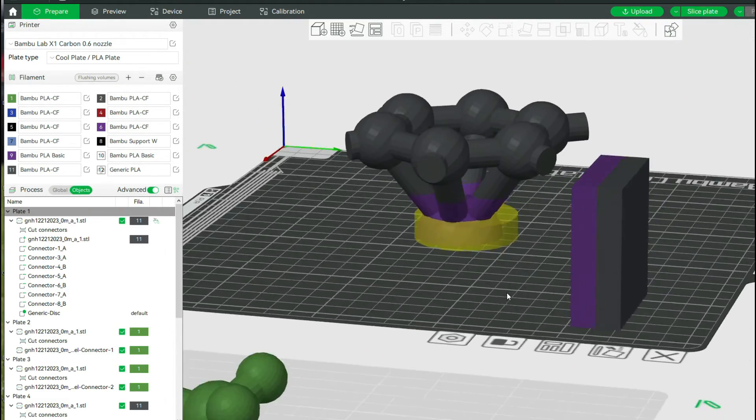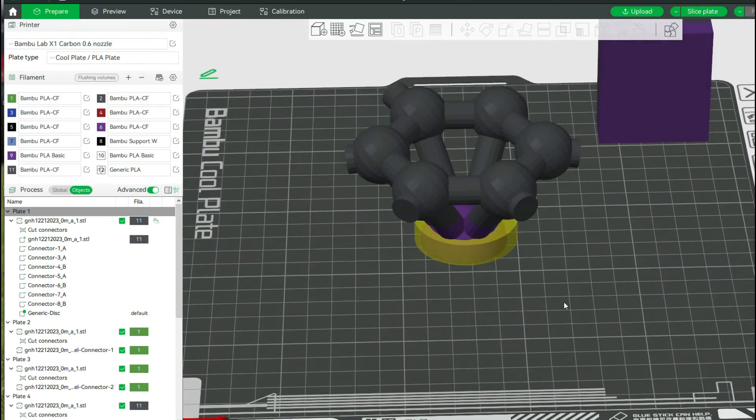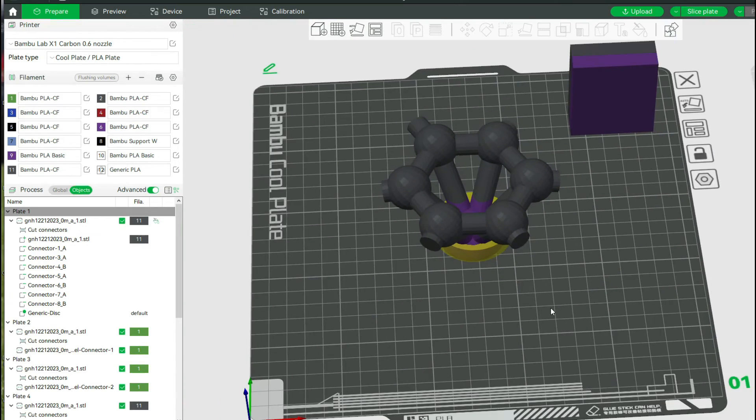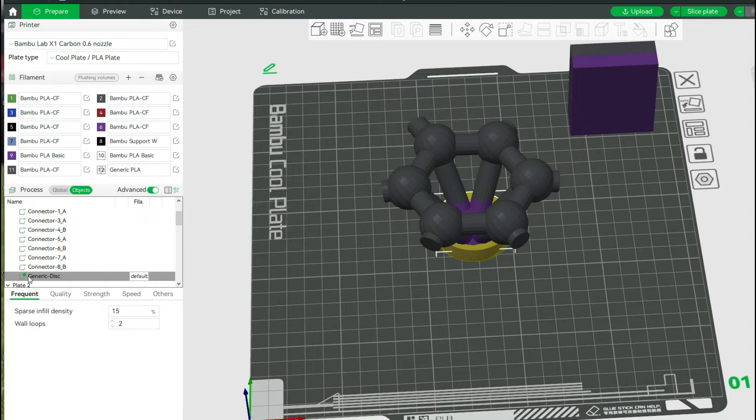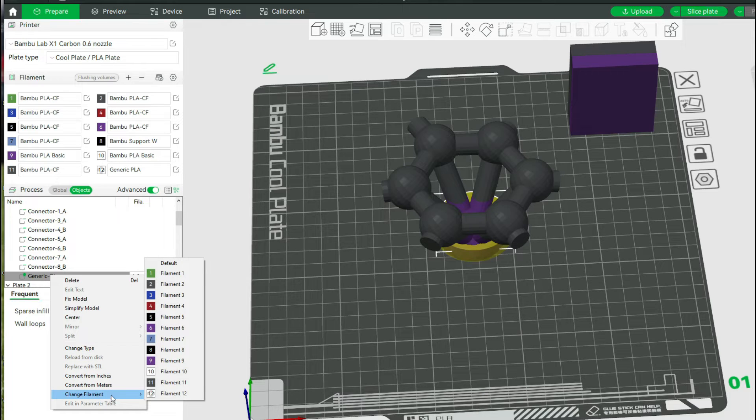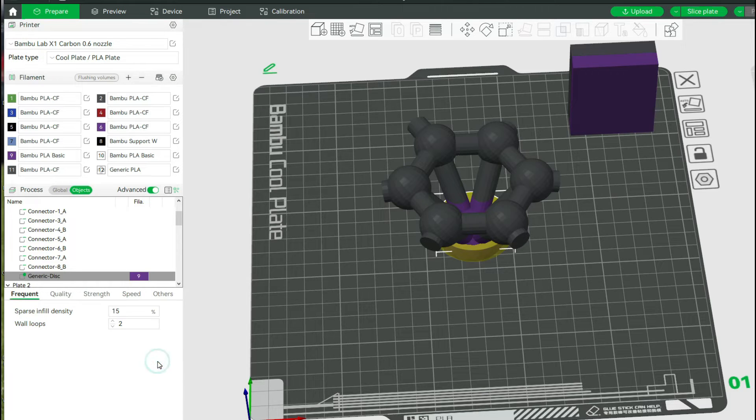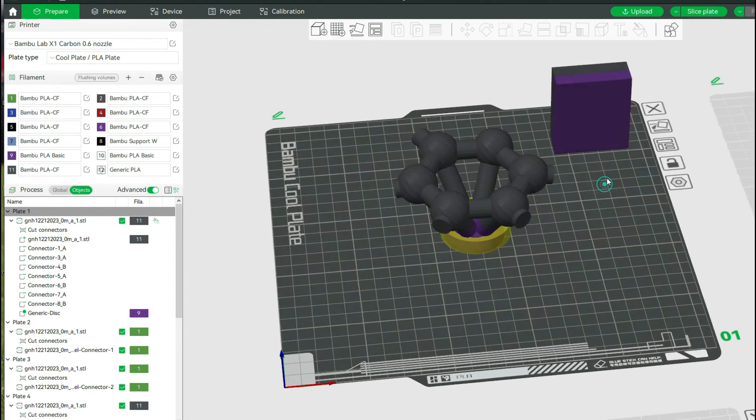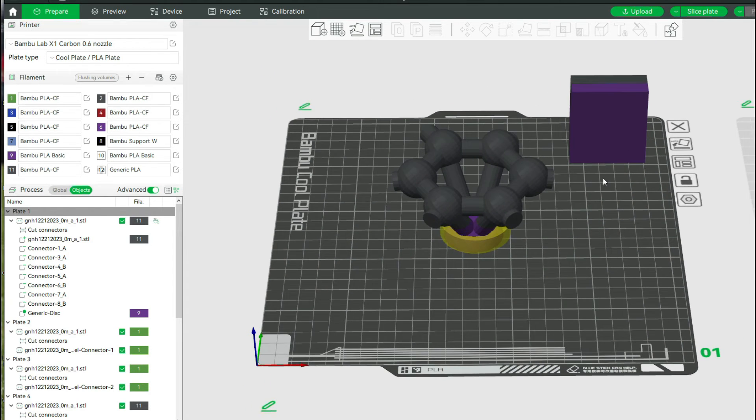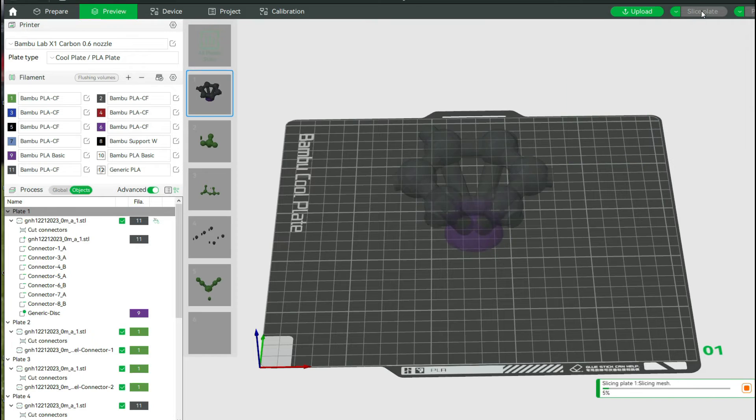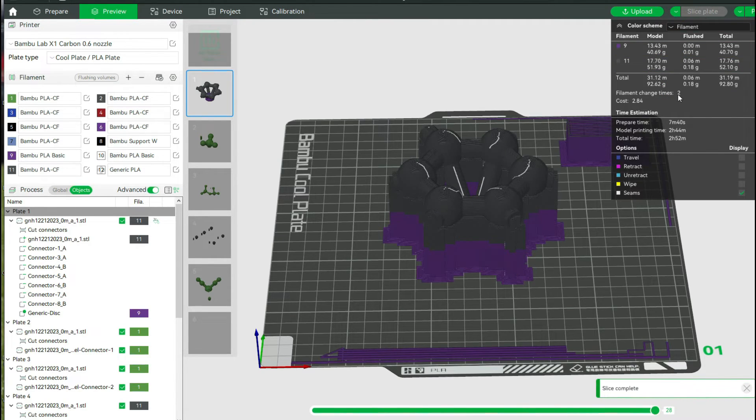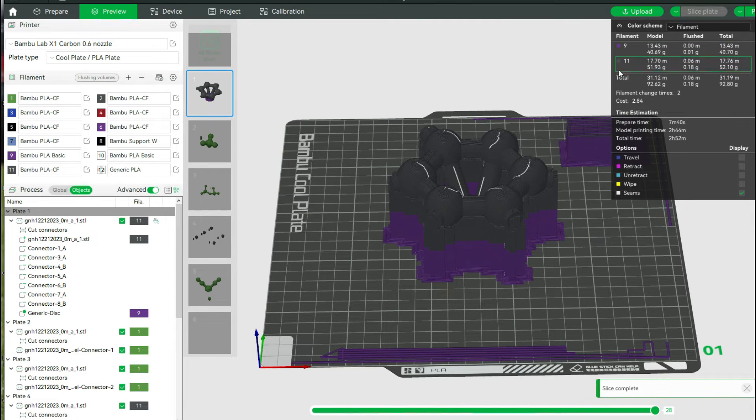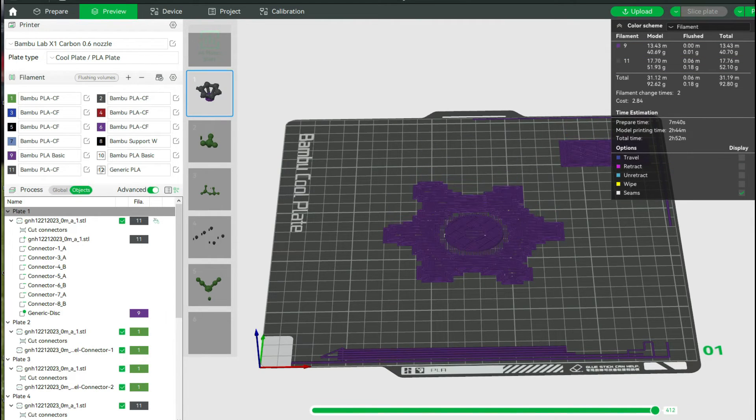So I've got my modifier, but I haven't given it any instructions. So now what I'm going to do is move over to the modifier and simply select the purple filament. Now you can see there's no visual cue that tells me anything has changed. So now I'm going to slice. And there it is. So now we only have the two filament changes. So we go from purple to black just as I want, and problem solved.